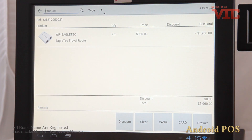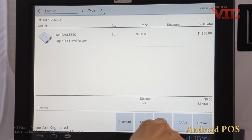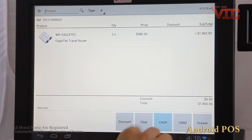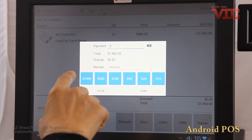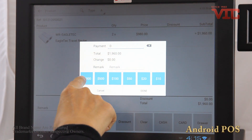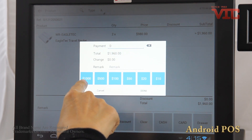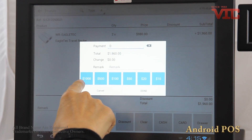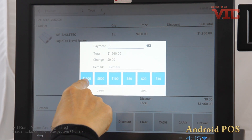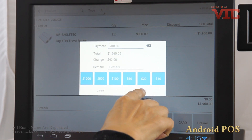If the customer pays cash for this order, just click the cash button and select how much cash he or she pays. For example, he paid two thousand dollars for this order — just click the one thousand button two times, then click done.